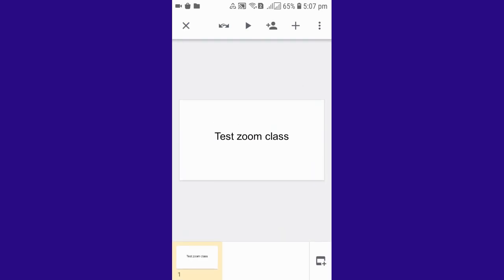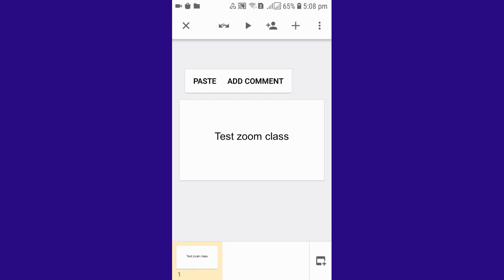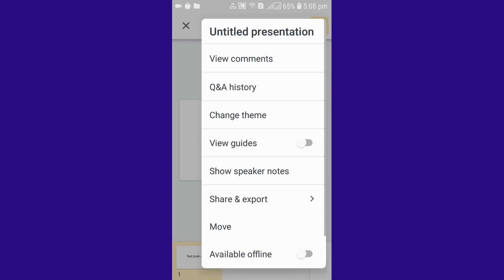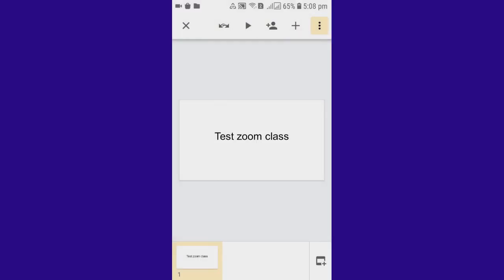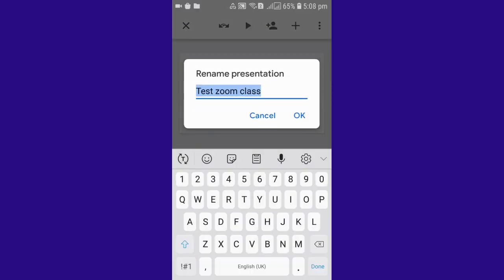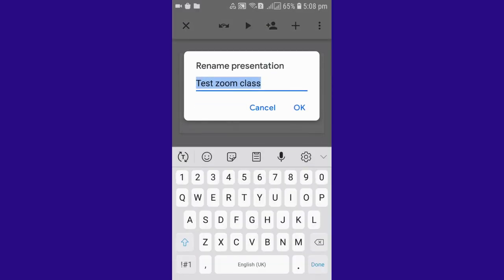You need to check my previous video. I have kept that in the description box below as well, so you can find out the link. Now I just want to rename this as test Zoom class itself.